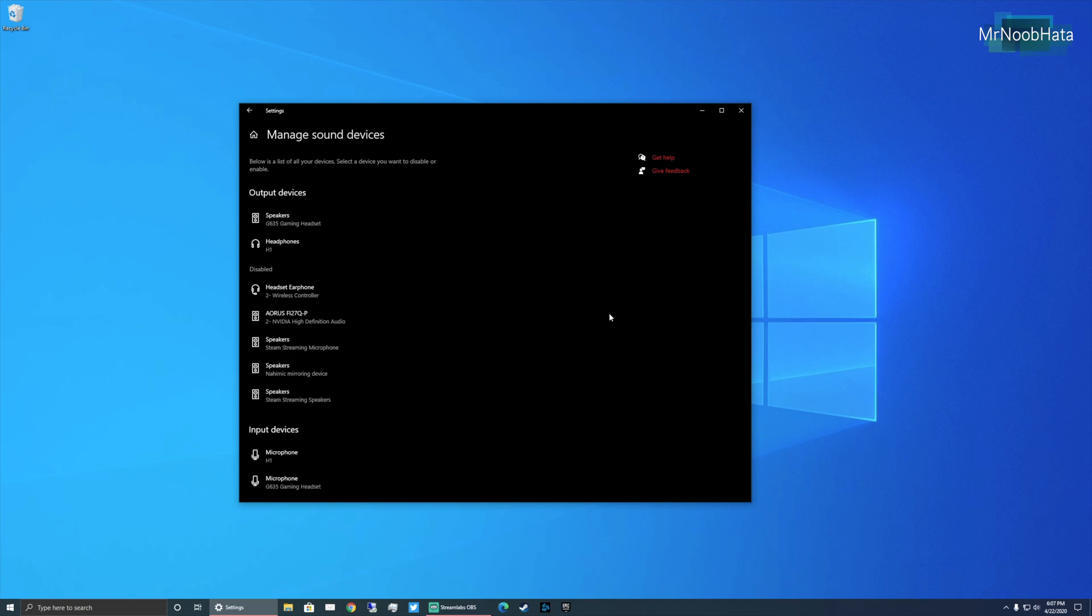And that's basically it for this video. I hope you are able to fix it. I hope you learned something new. This is basically how it all works with Windows and input and output devices.